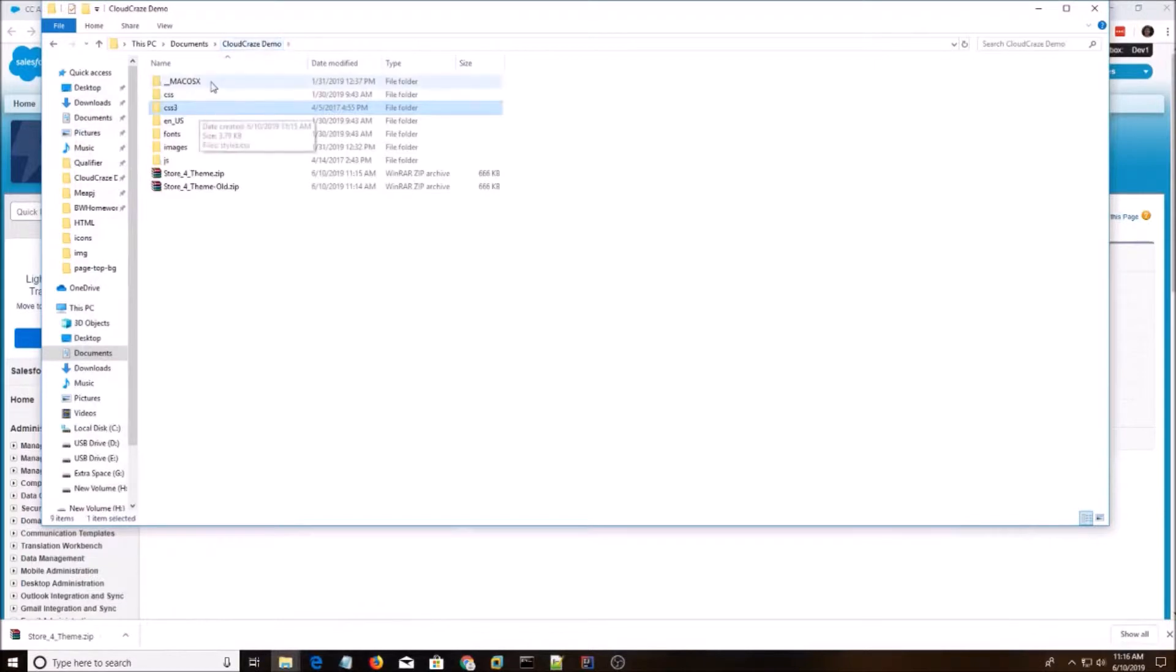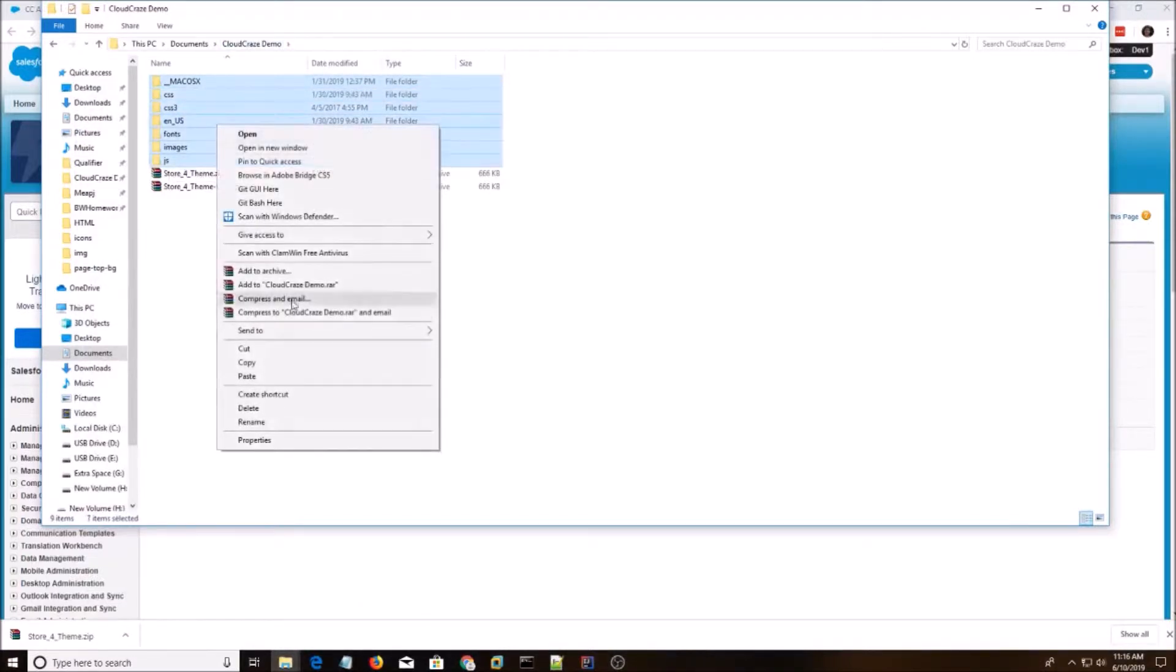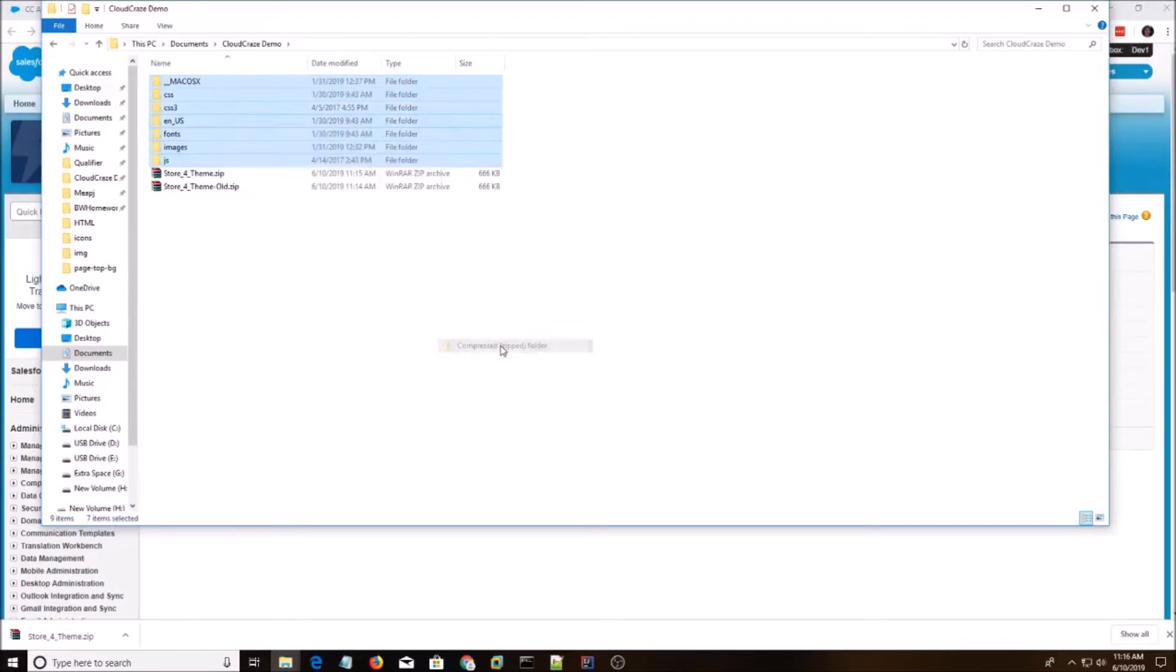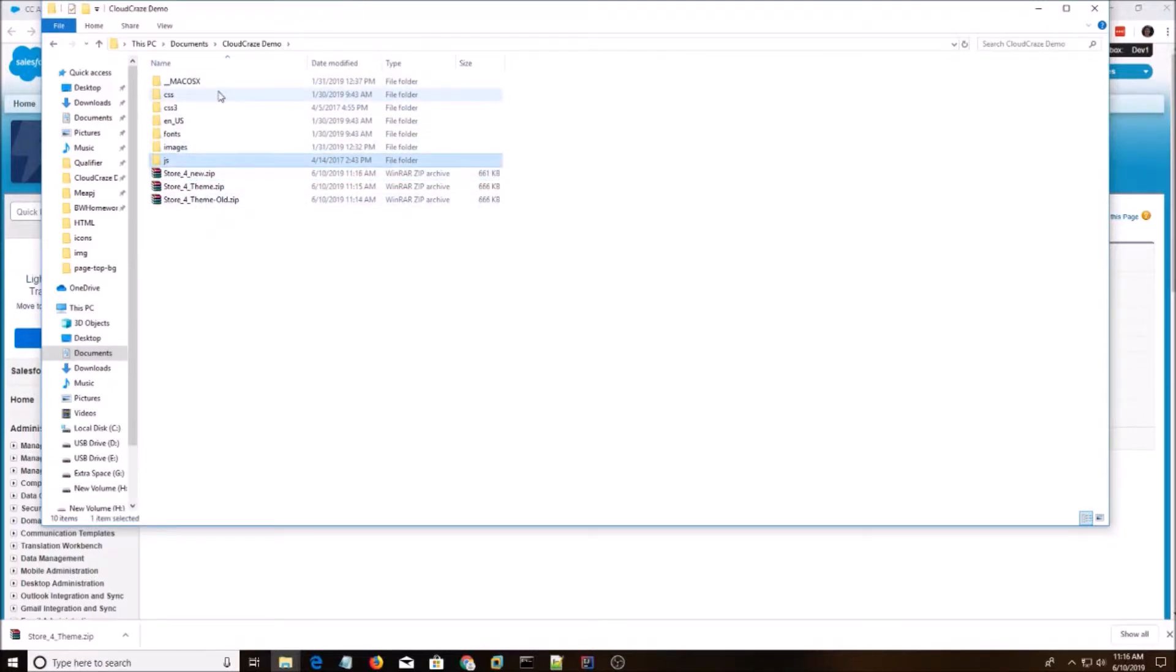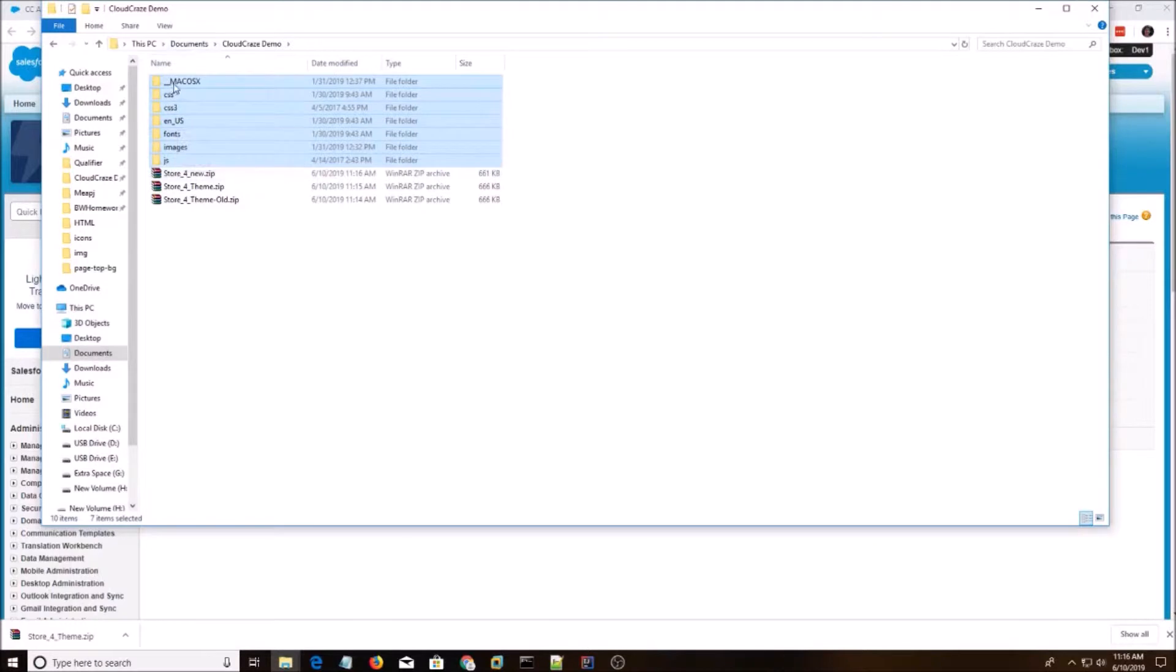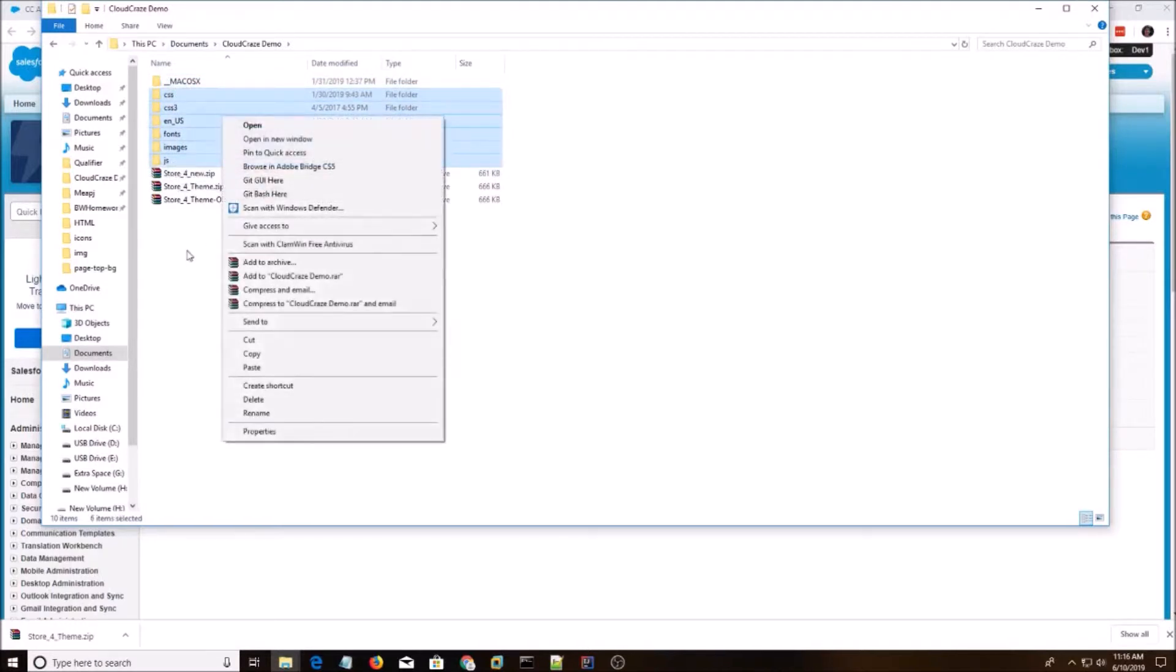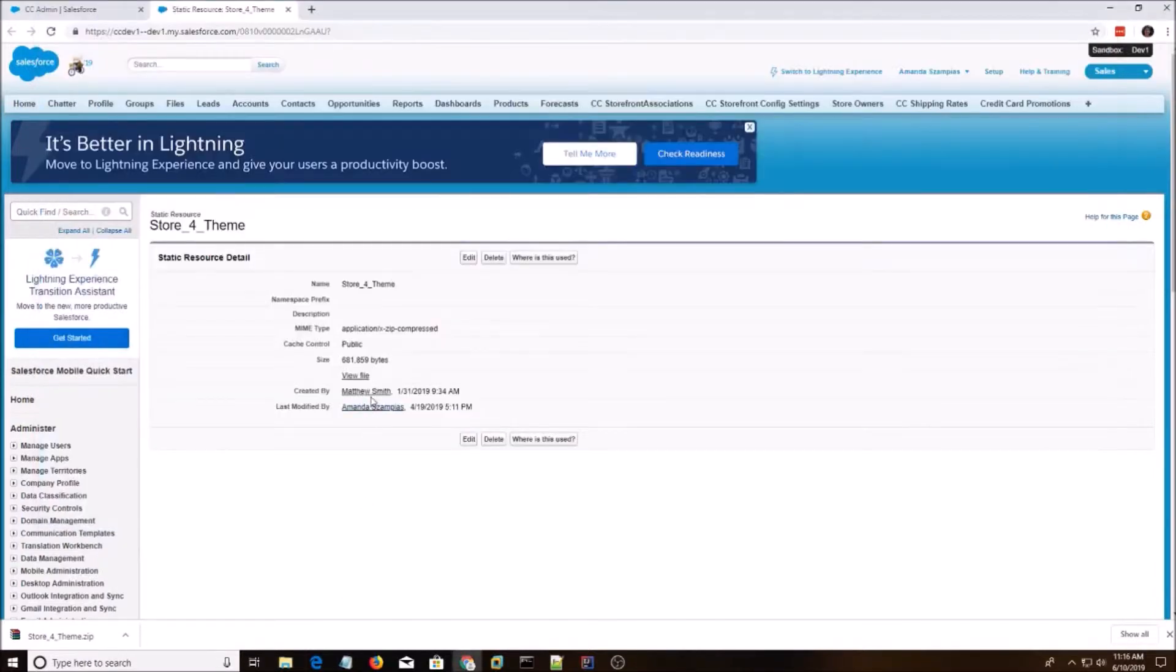And we're going to go back here. We're going to do Send to Compressed. I'm going to call this Store 4 New. Now the important piece to notice is when you're zipping these files up, don't go a directory up. Just select all of these besides maybe the Mac OS. And then just Send to Compressed and make your zip file that way.